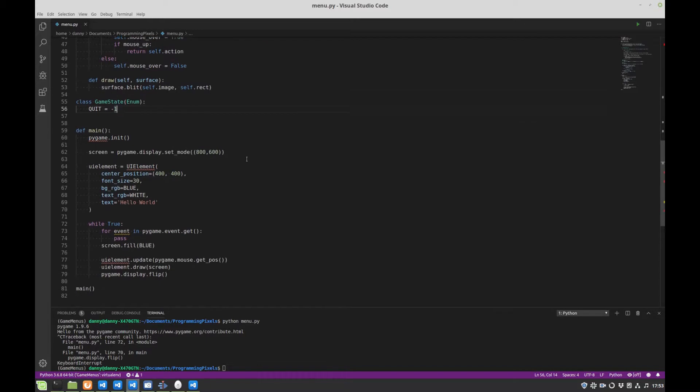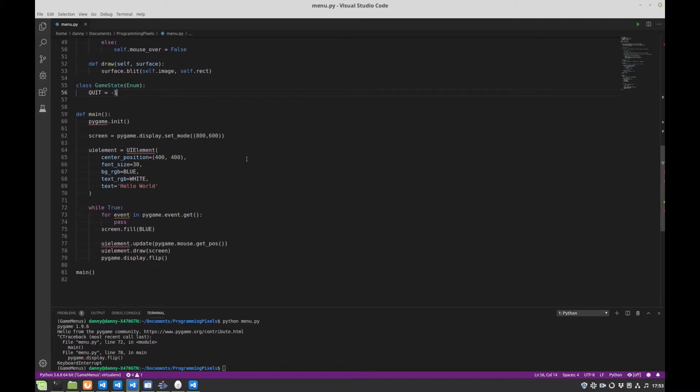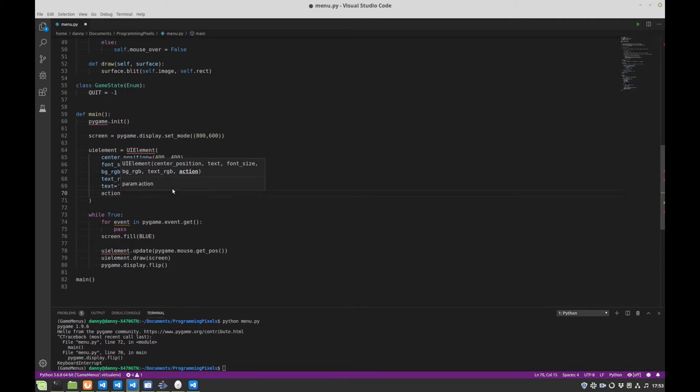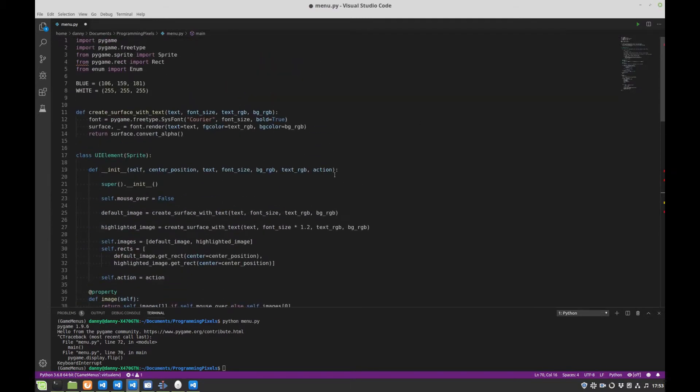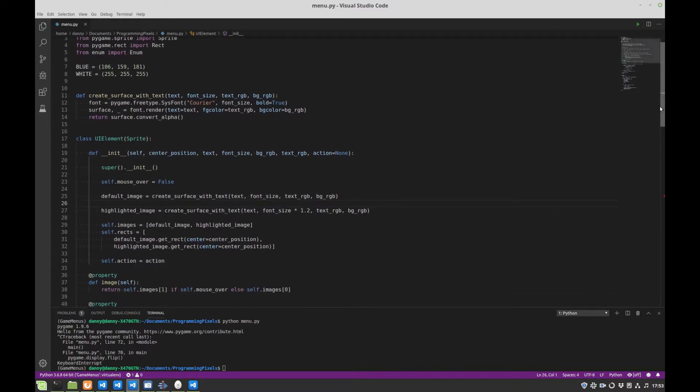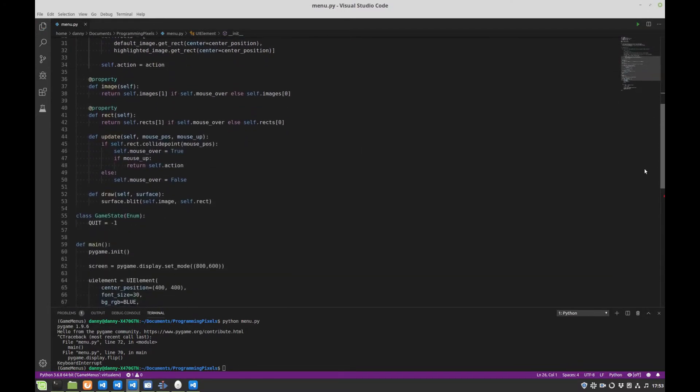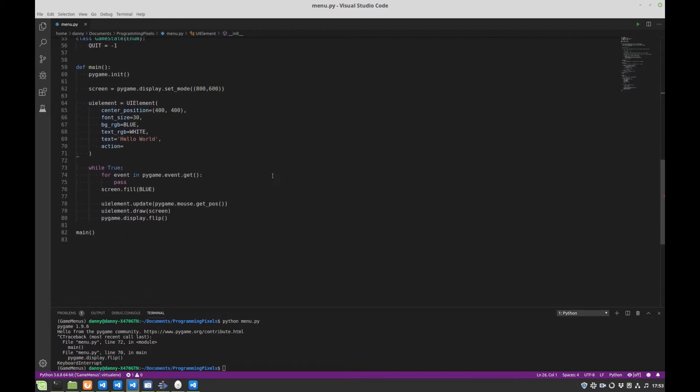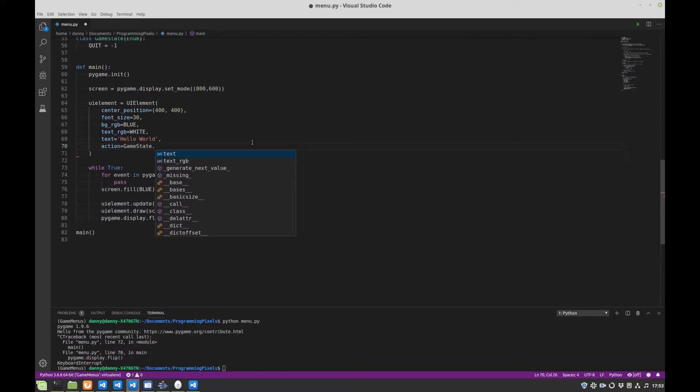And then we need to go to our main function. And we're going to need to add an action, because we don't want to use the default. Actually, let's just check. Did I add a default? I didn't add a default. So what we want to do is have the potential for buttons to not have an action. So we'll just add a default, none, to that argument. We'll come back down. Okay, action. Well, we've only got one possible action, and we want that to be quit.